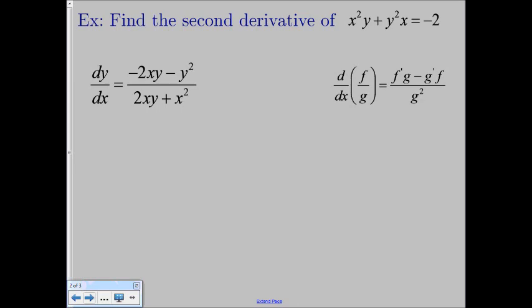Looking at your first derivative, you can see that we have the quotient of two things. We have negative 2xy minus y squared divided by 2xy plus x squared, which means we have division going on. So when we go to take the derivative of the first derivative to find our second derivative, we're going to have to use the quotient rule. Your quotient rule is written off to the side on the right-hand side there, just to keep as a reference so we make sure we know what we're doing.